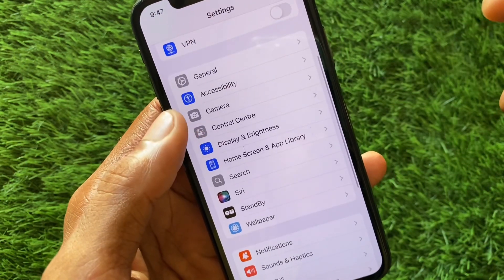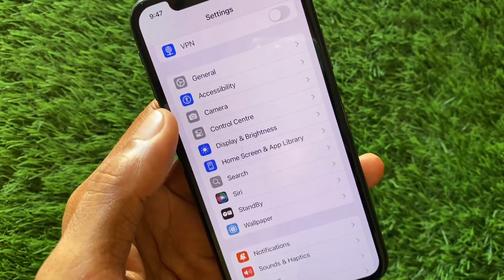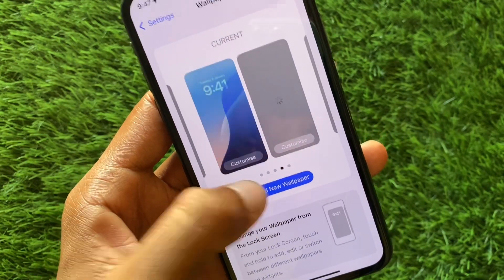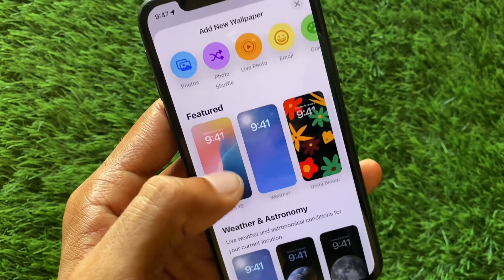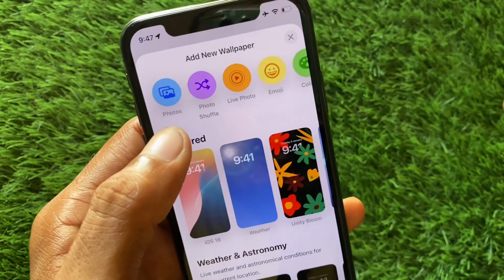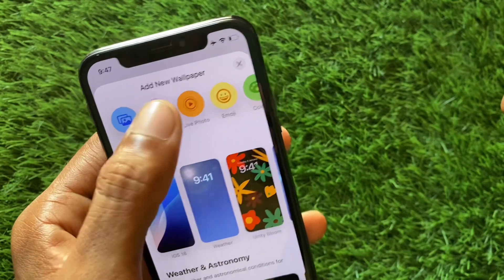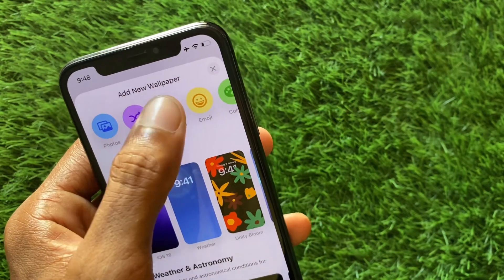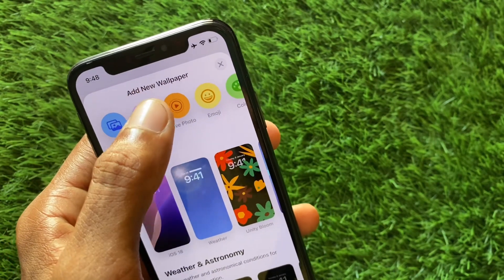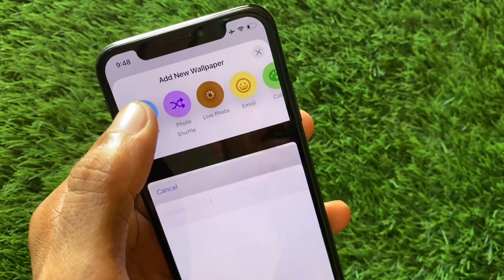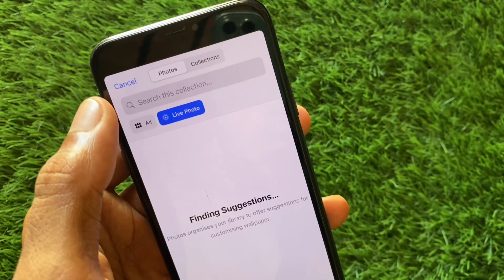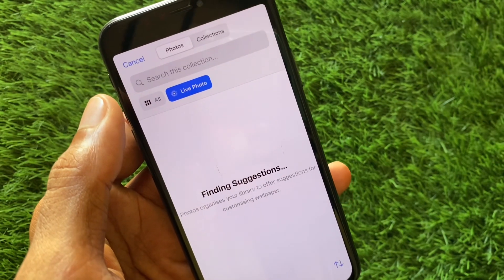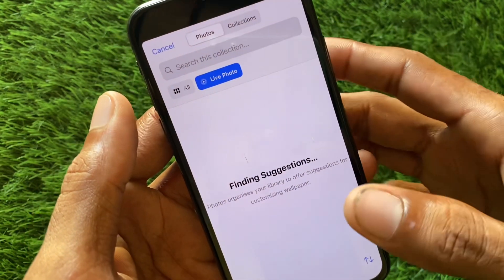After downloading a wallpaper, go back to your Settings and scroll down. Click on Wallpapers, then click on Add New Wallpaper. From here, click on Live Photos and select any photo that you captured from your device or downloaded from a third-party website or app.